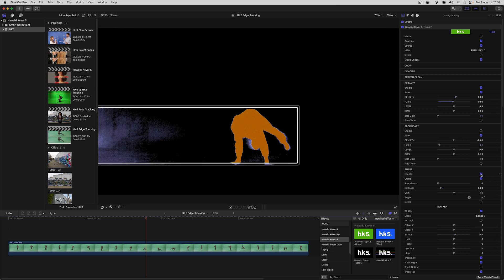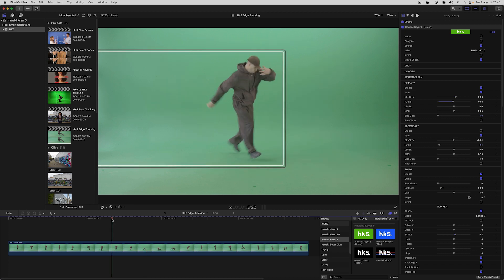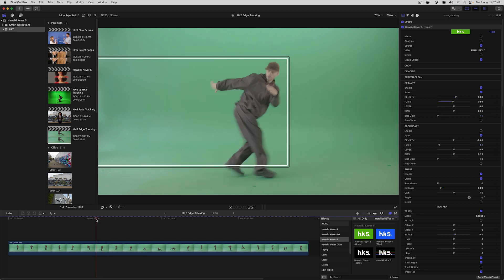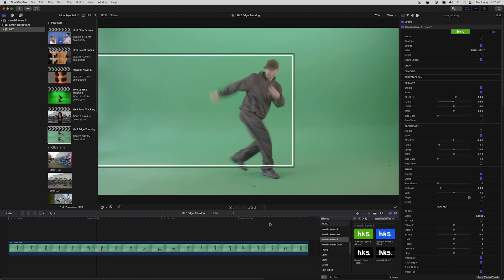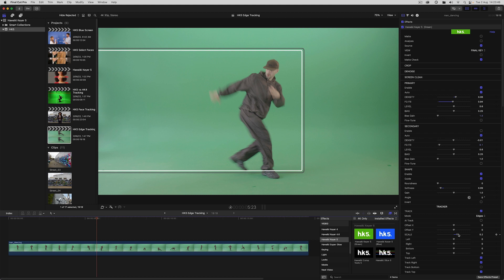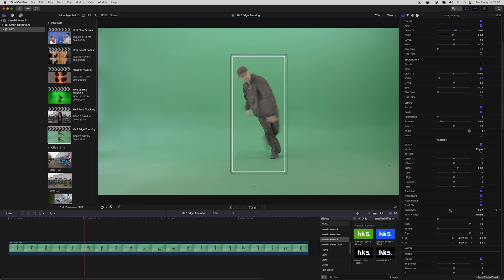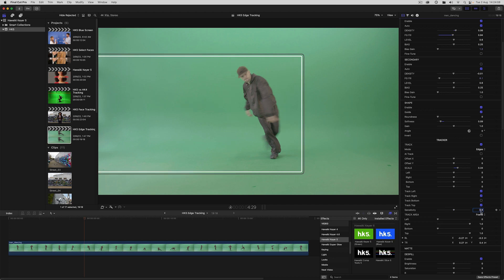So to do that, I'll be using shape with secondary turned off. And let's switch back to source view. So right now we're just using the standard Hawaiki tracking. And one issue we're running into is that it's picking up something over here on the left and treating that as foreground. Now we could make use of the new sensitivity control to limit the sensitivity of the tracker. But that would also exclude some parts of the foreground that we want to track.